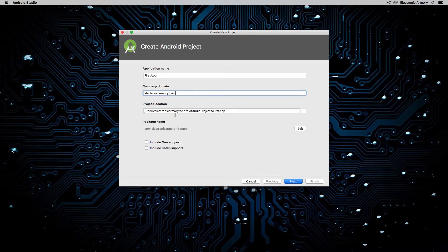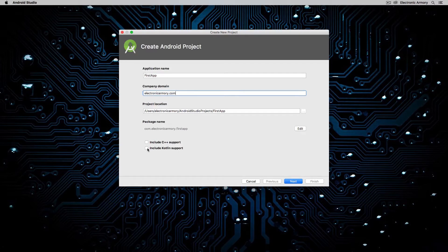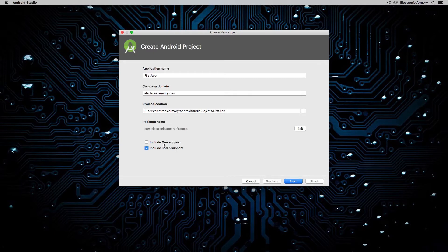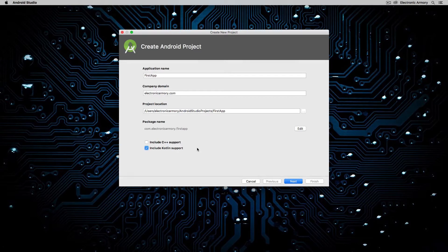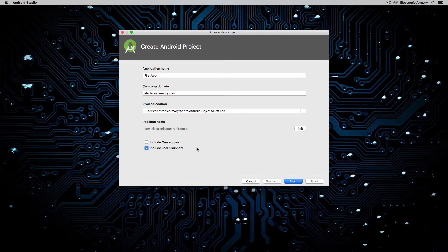And now the next thing that's very important for this series is to make sure that the checkbox to include Kotlin support is checked for obvious reasons. You do not need the C++ support. If you have any C++ libraries that you want to include with your Android application, you can certainly include C++ support for that. Now Android is built off of Linux, and as you may know, Linux is programmed in C.